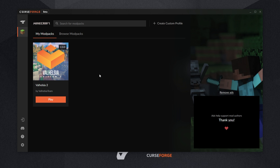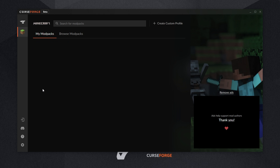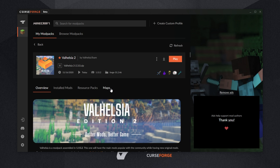Once you have the modpack installed, simply click on the image or the text to expand the details. On this page, we'll be looking for the Minecraft version — simply look for a gamepad icon and you'll see the version right next to it. In this case, Minecraft version 1.15.2, which is the version of Optifine that we'll be downloading and adding to this modpack.